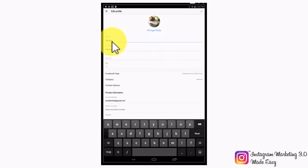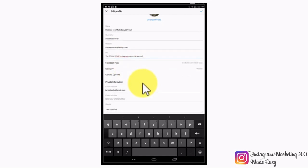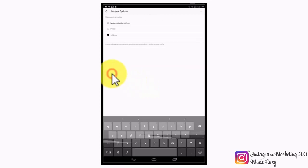Your name and username are fine as they are, as long as they're correct and reflect your business name. In the website field, enter your main business website URL. In the bio field, enter a brief description of your business. The next set of settings are your business contact settings. Your Facebook page and category are already set and cannot be edited from this section, so simply tap on contact options.